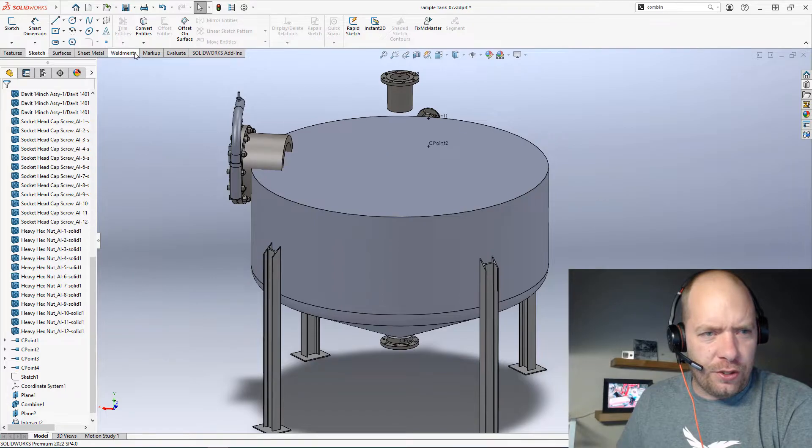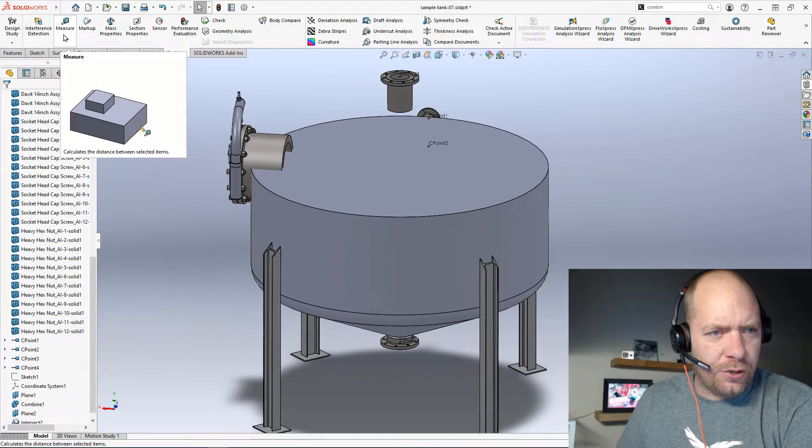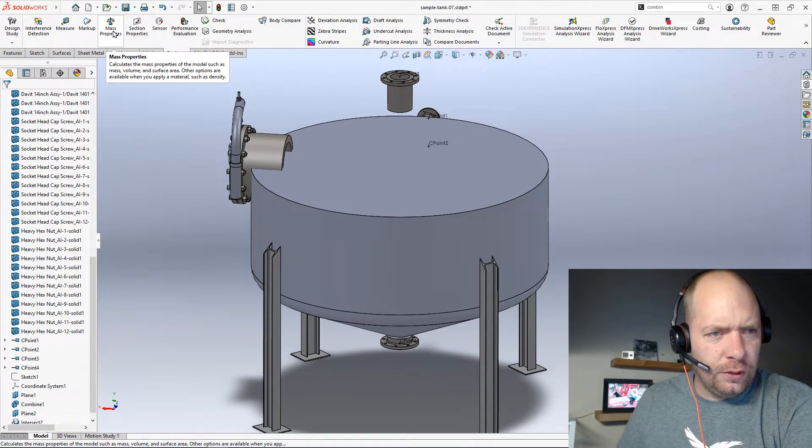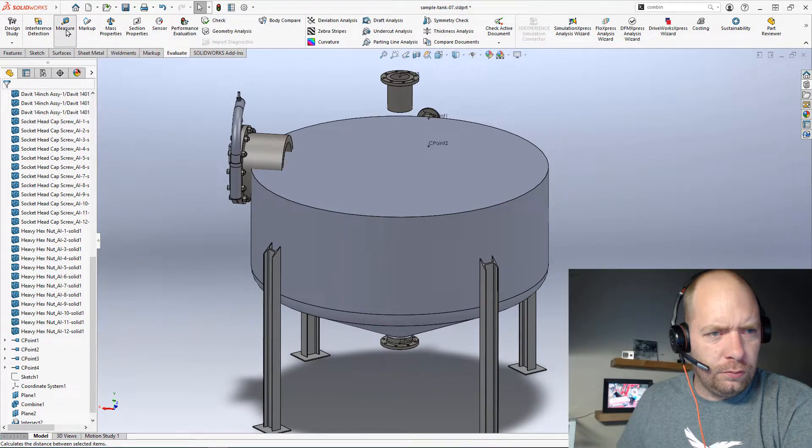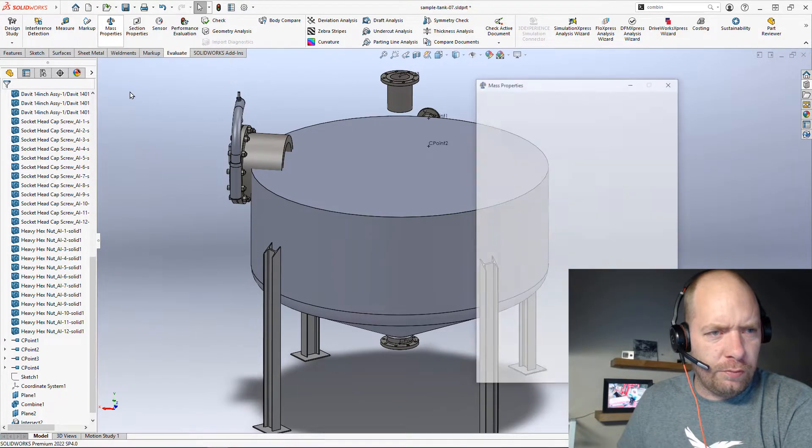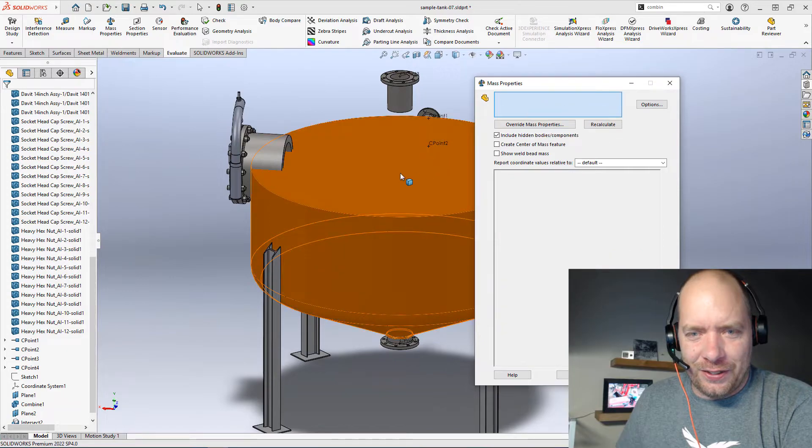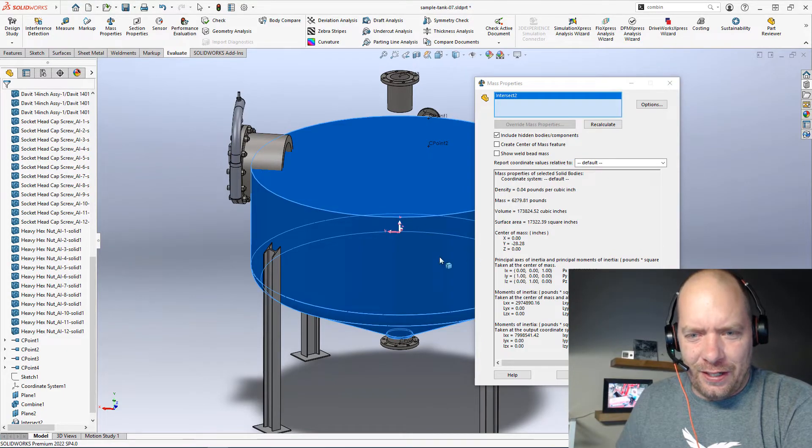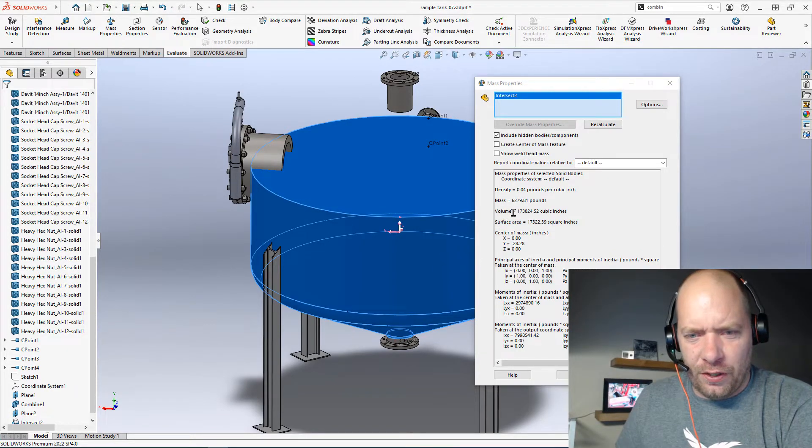Then we could just use our Evaluate and Measure tool. Mass properties. We could just click on that and find our volume here.